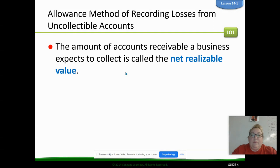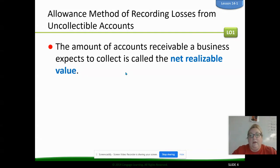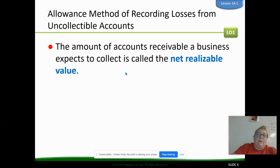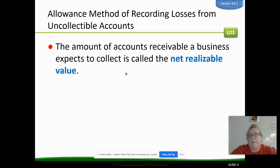The amount in the accounts receivable a business expects to collect is its net realizable value. We expect to collect probably about 98% of any receivable that we have out there from our customers. We might set it up and say we expect not to collect about 2% overall. When we go over the aging method, we'll apply different percentages at different points in time. You kind of expect that at some point running a business, a customer might not pay you.